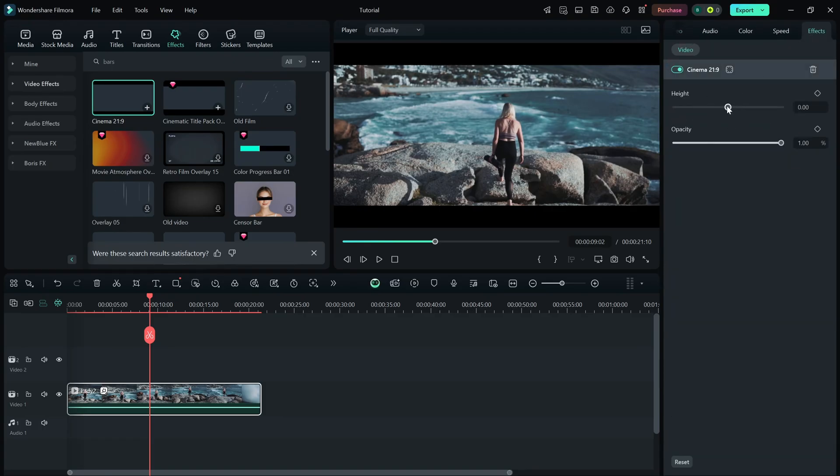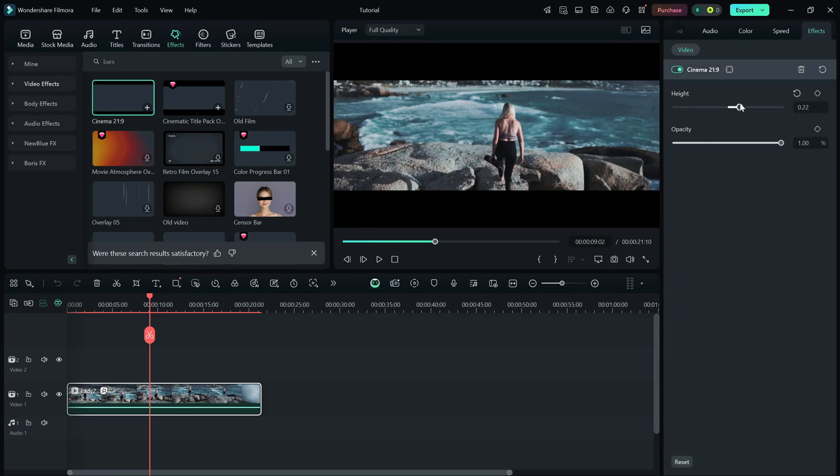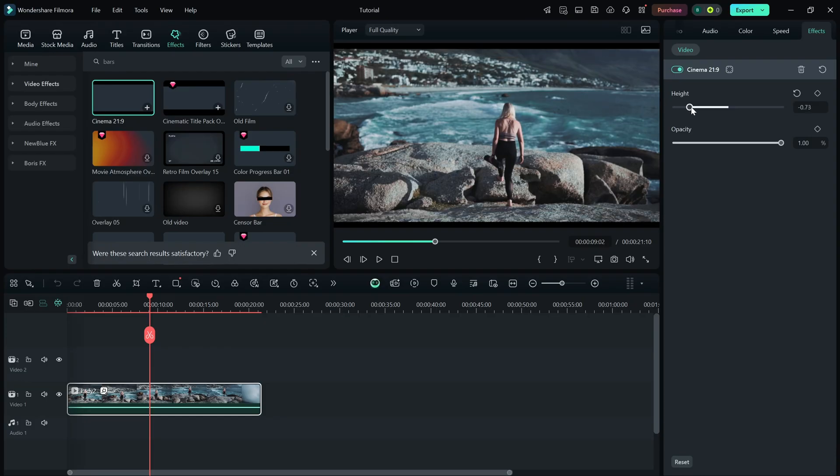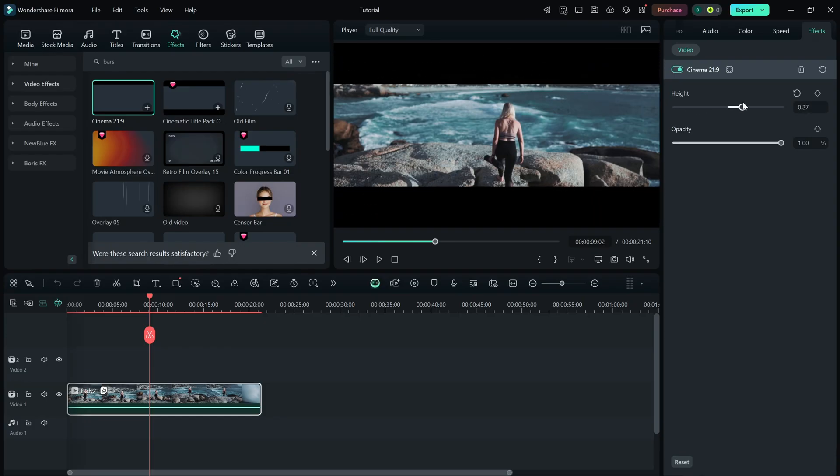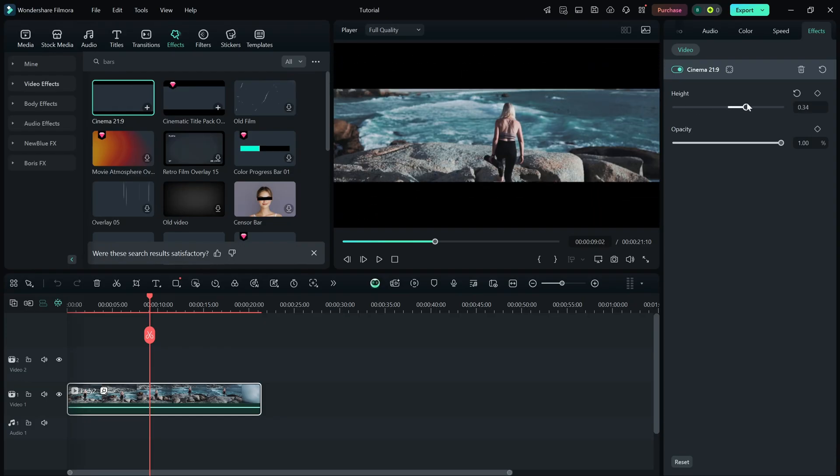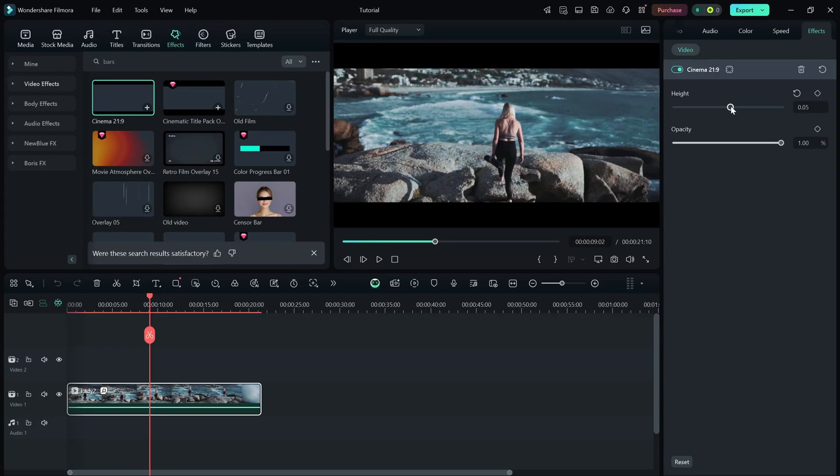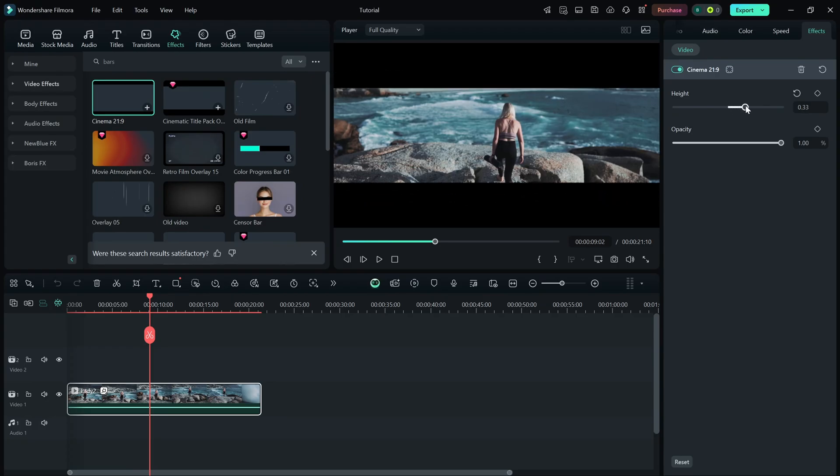Drag it left or right to adjust the size of the black bars. Want a more subtle widescreen effect? Lower the height. Want a dramatic cinematic look? Increase it. And that's it.